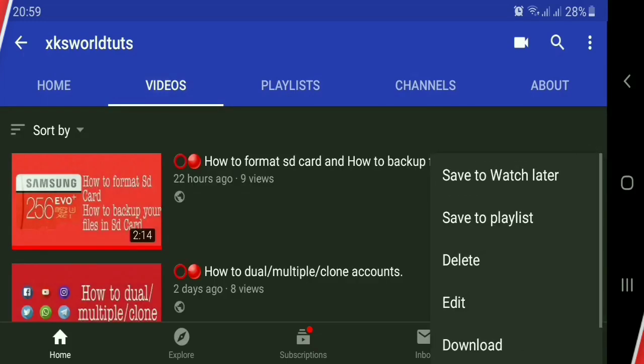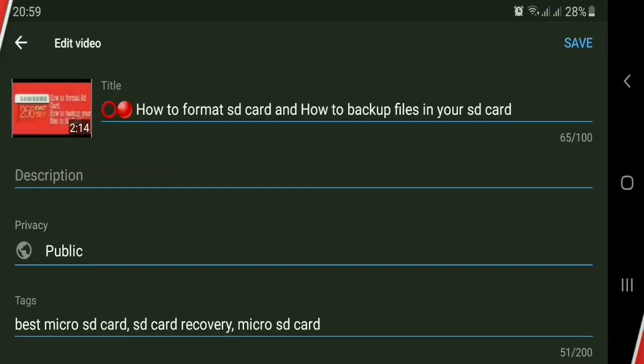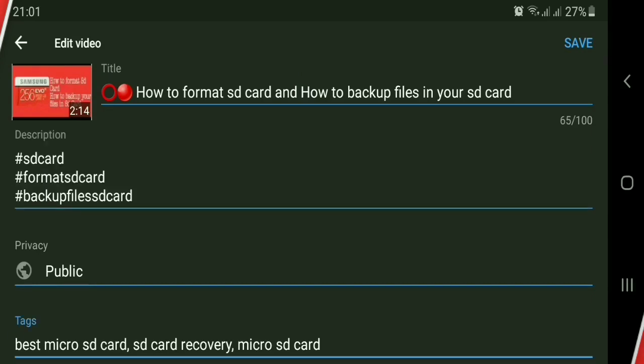Click the video's three dots, then click Edit. To add a hashtag title, type your hashtag in the description — you can add one to three hashtags only. Then click Save.